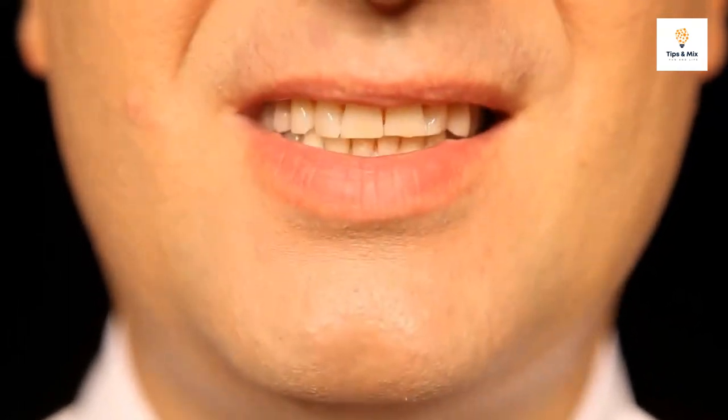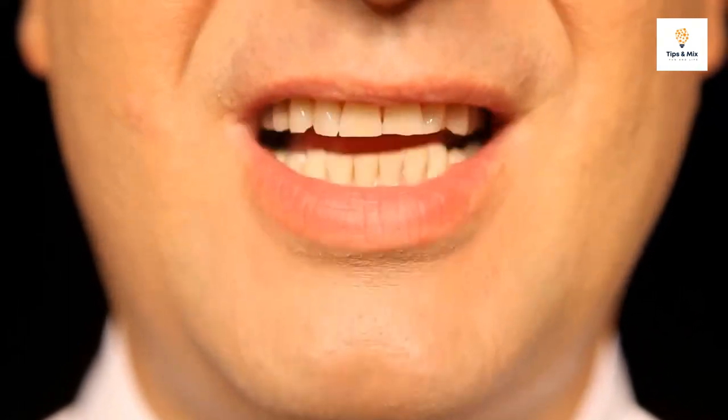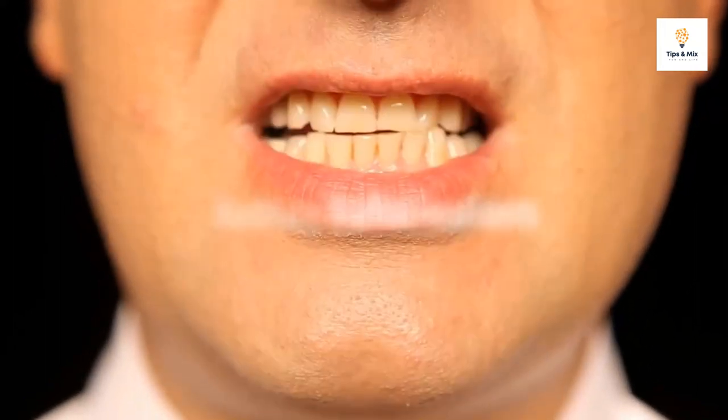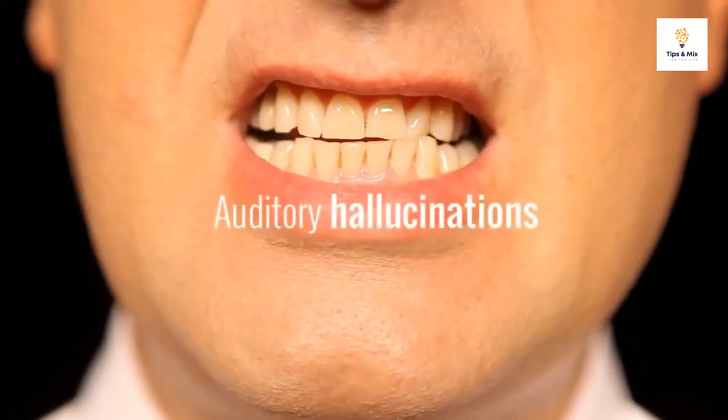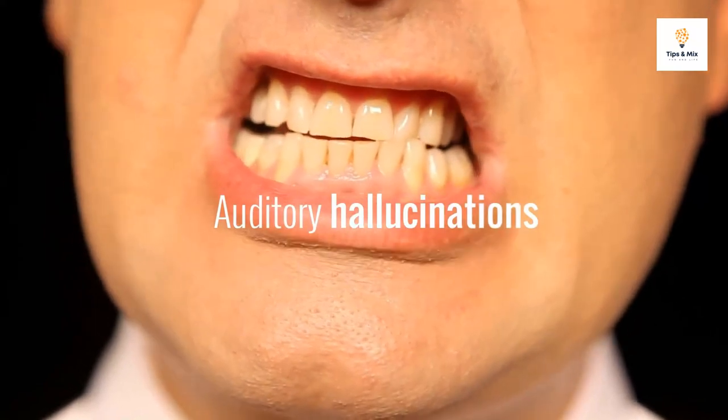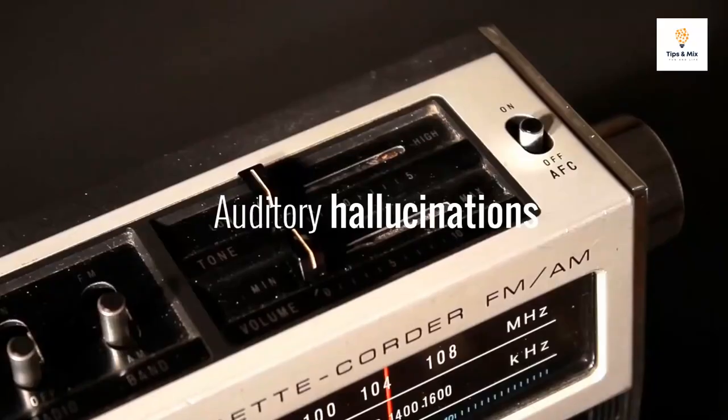This is thought to be the mechanism for the auditory hallucinations that people with schizophrenia experience.